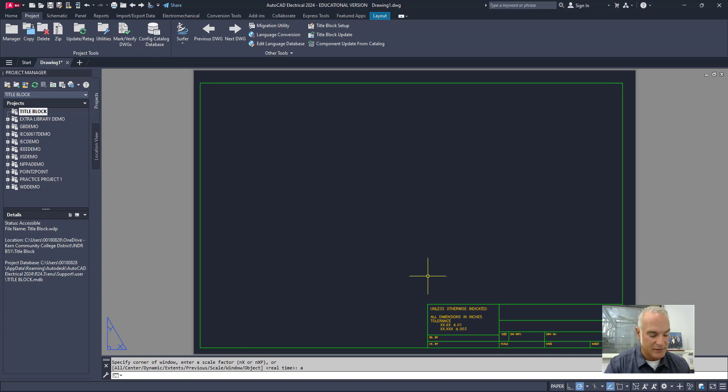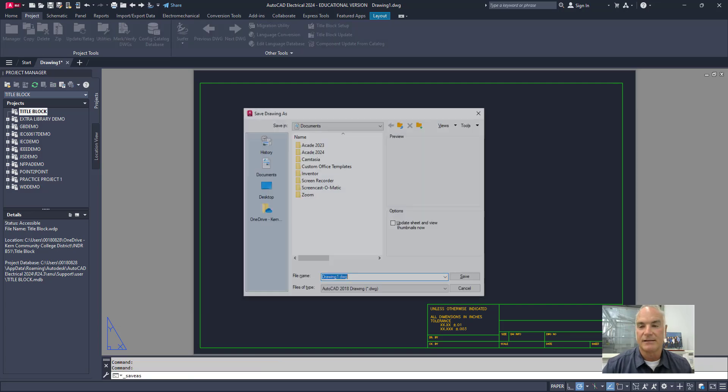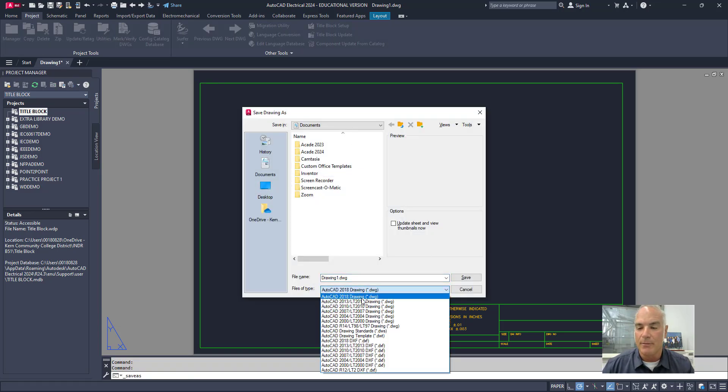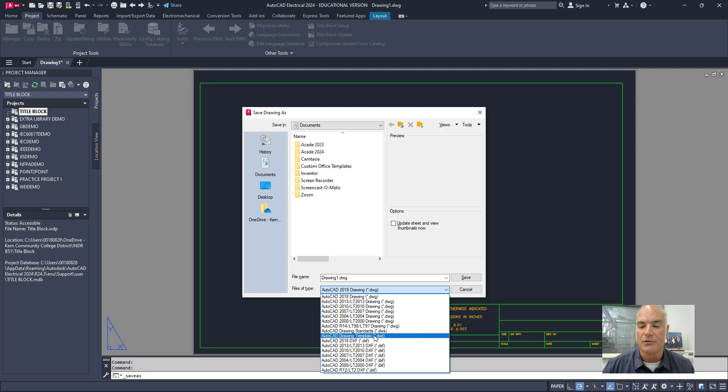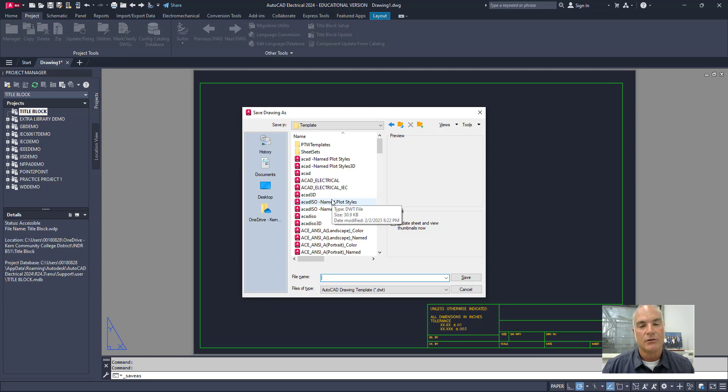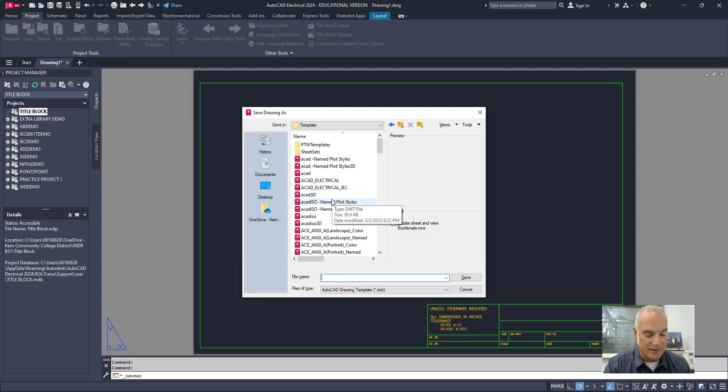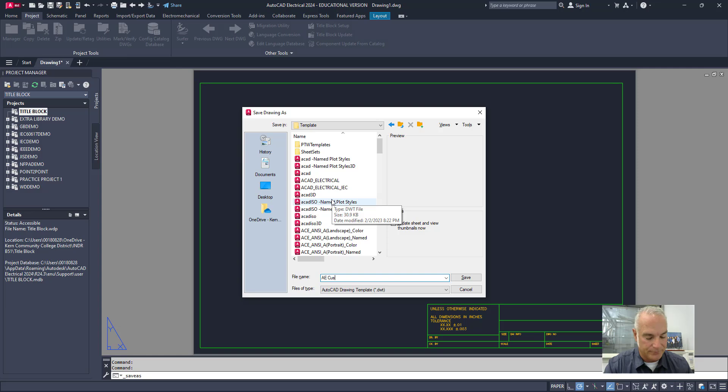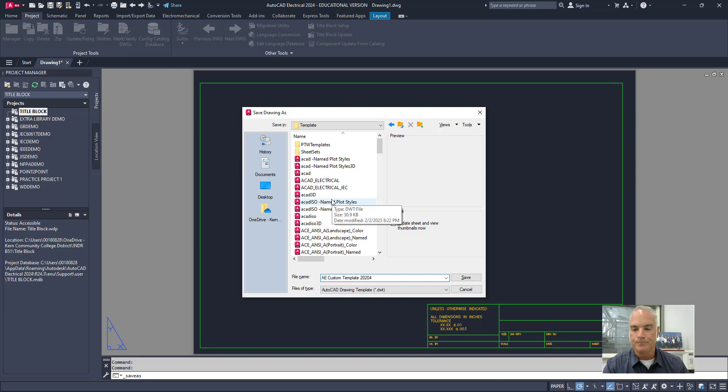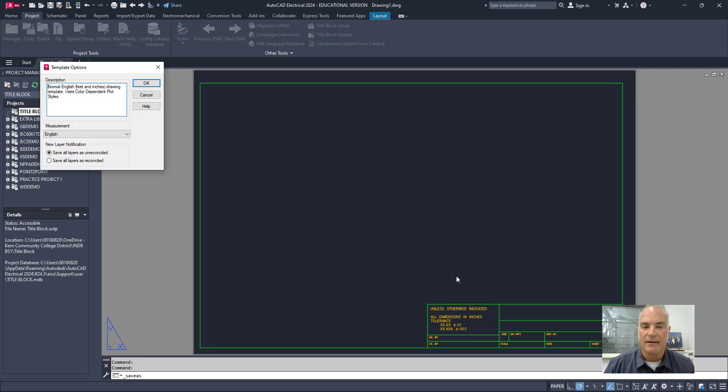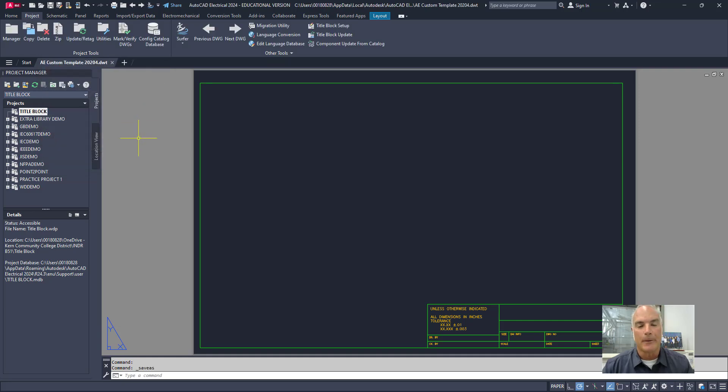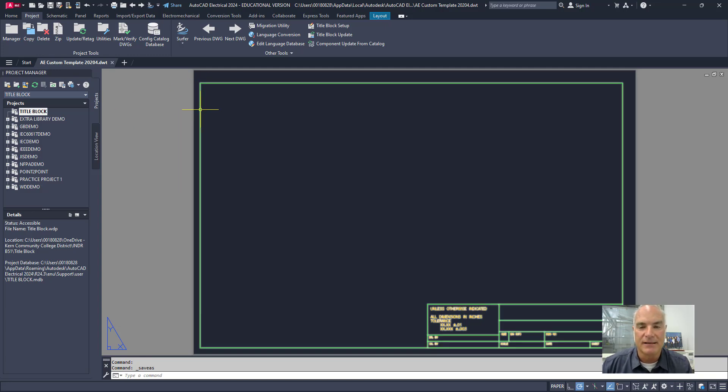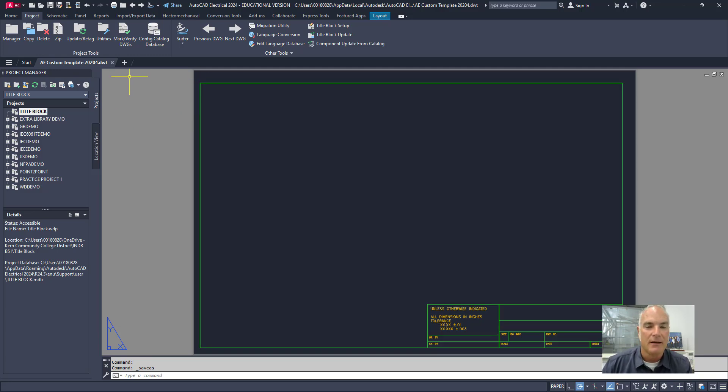Now, the second part of this is to go ahead and create that drawing template. So, I'll say let's save as. And when I change this to my template setting down here, I want to save it to drawing template. It's going to automatically try to put this template with the rest of my templates, which sounds fine. So, I'm going to say, OK, again, this is my 2024, AE custom template 2024. And I'll say save that. And I can add description here, whatever it happens to be. Say OK. It doesn't really matter. So, now I've got this again, this is just an empty drawing.